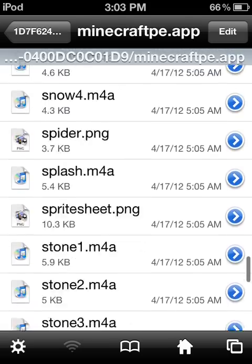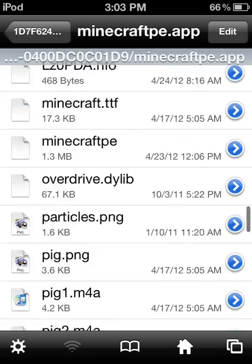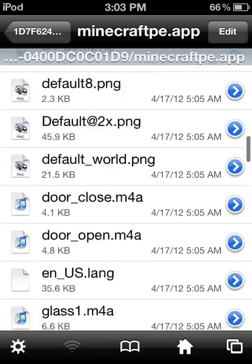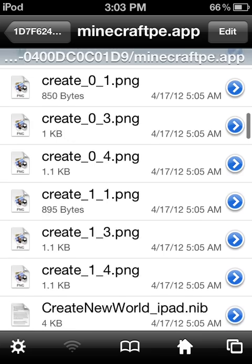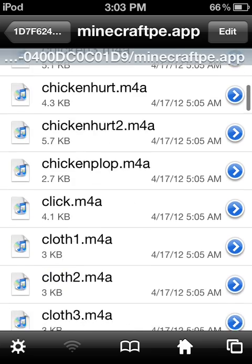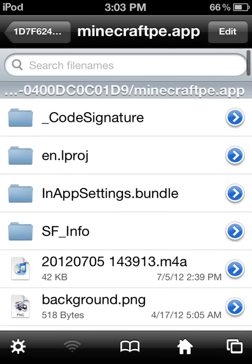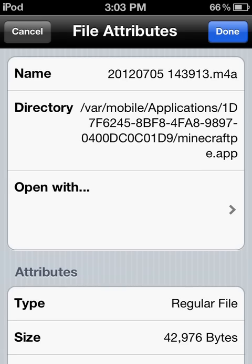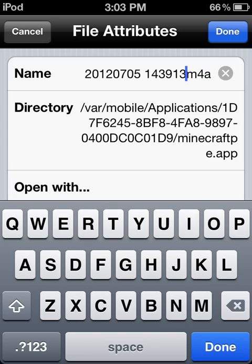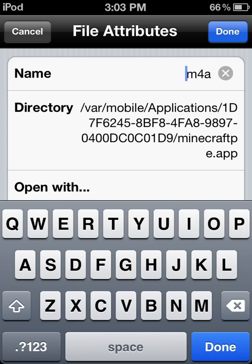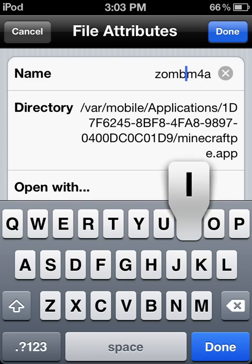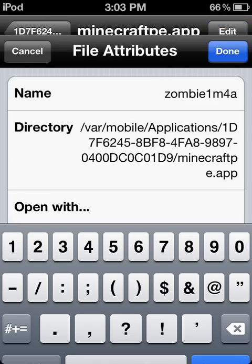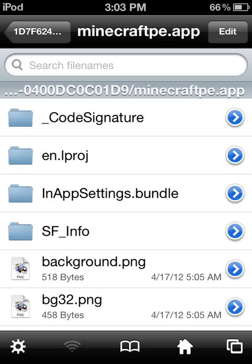With the new voice you recorded, go here and change the filename to the one you just renamed. The name should be zombie1. Always use lowercase.